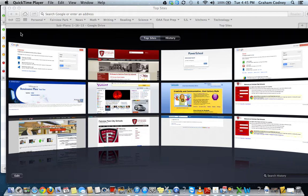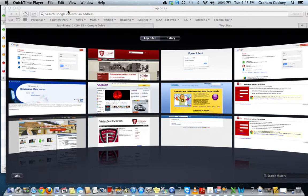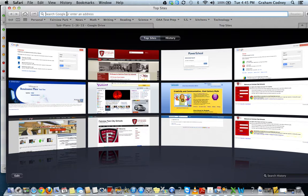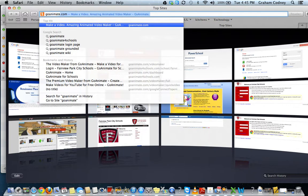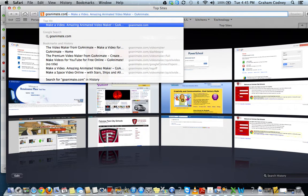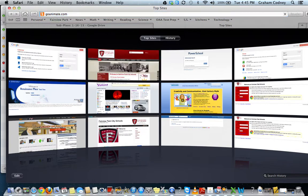Welcome to my tutorial on GoAnimate. For the free version of GoAnimate, go up to your address bar and type in GoAnimate.com, just like I did up here. I'll highlight it so you can see GoAnimate.com, and press enter.